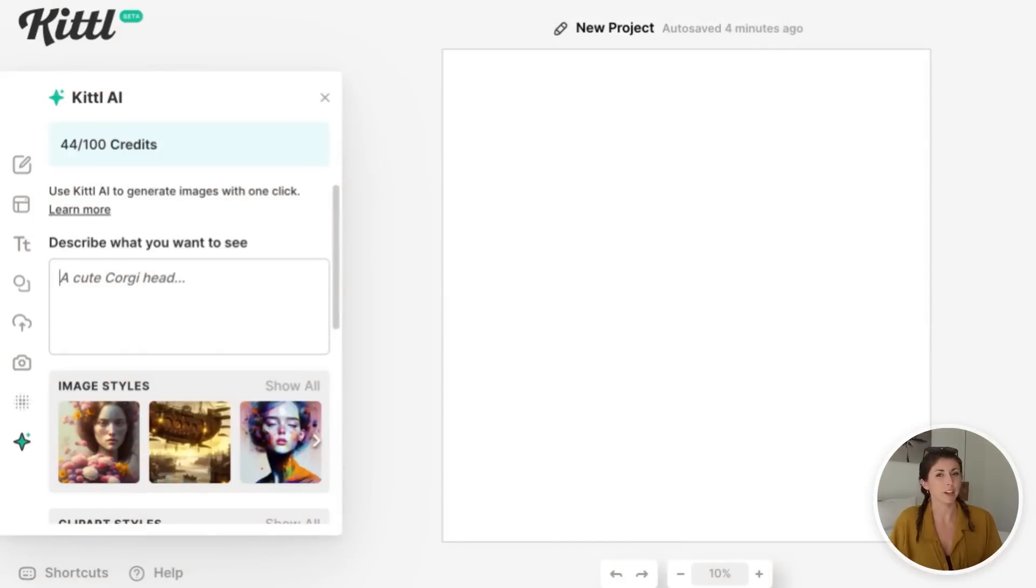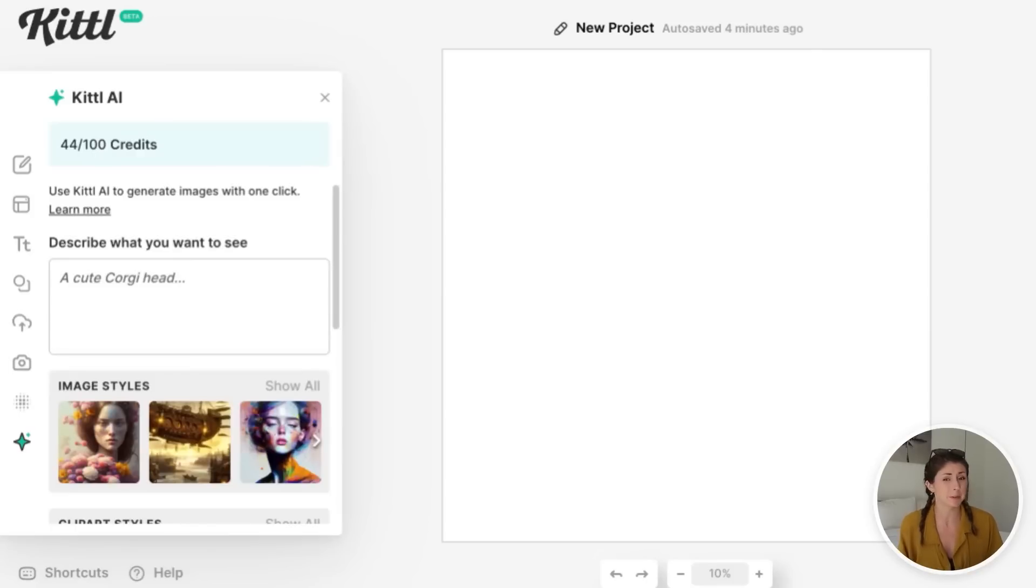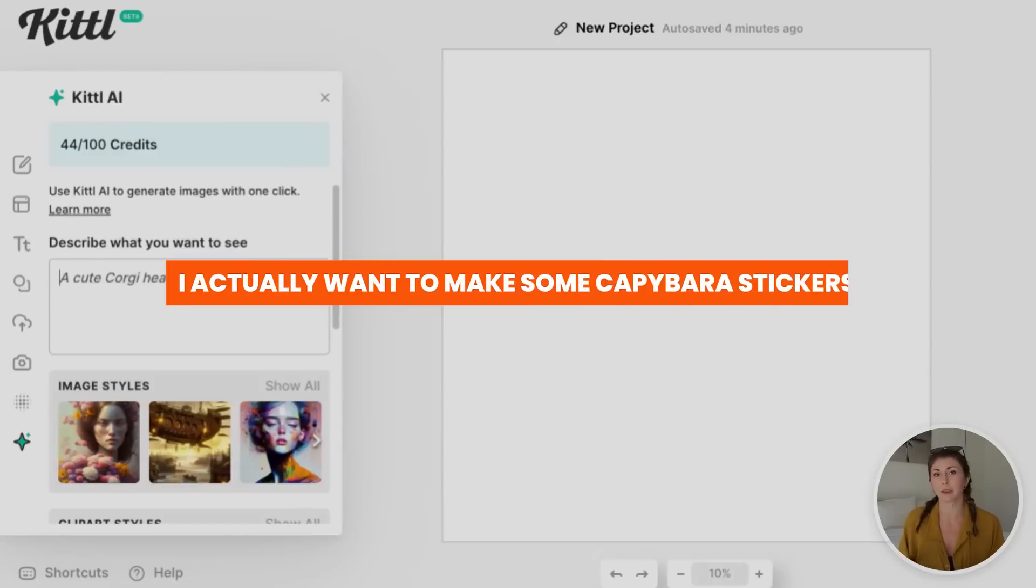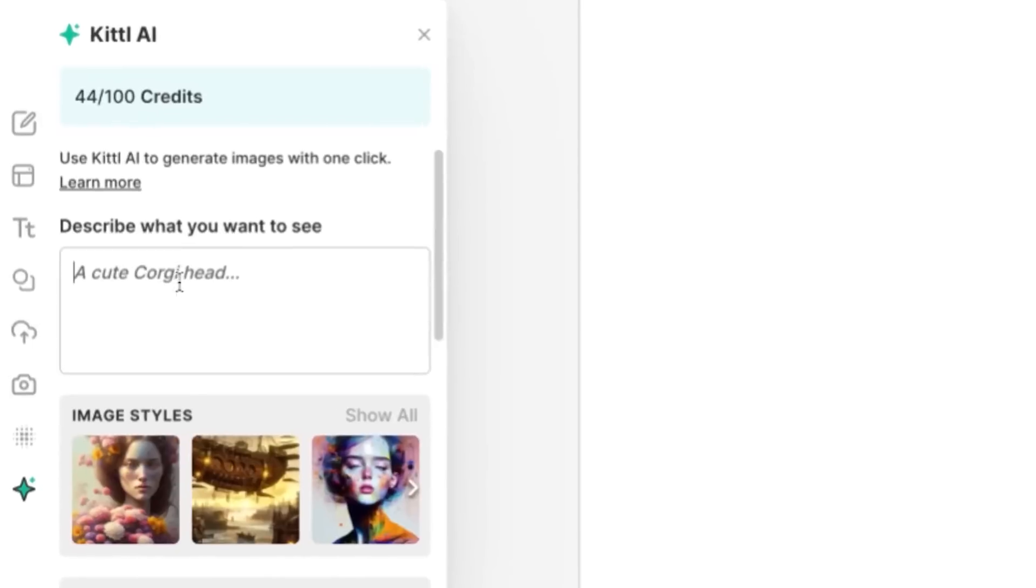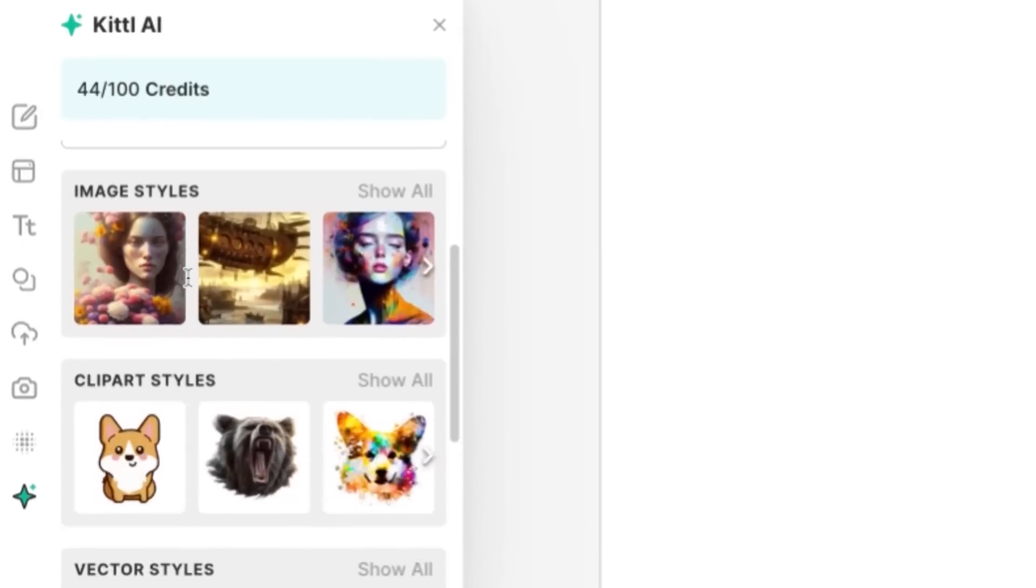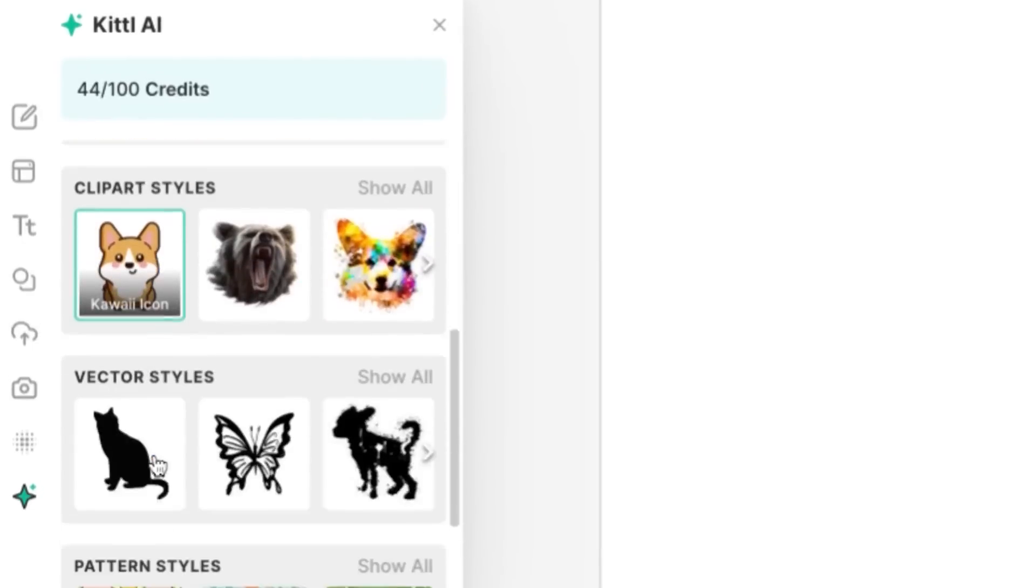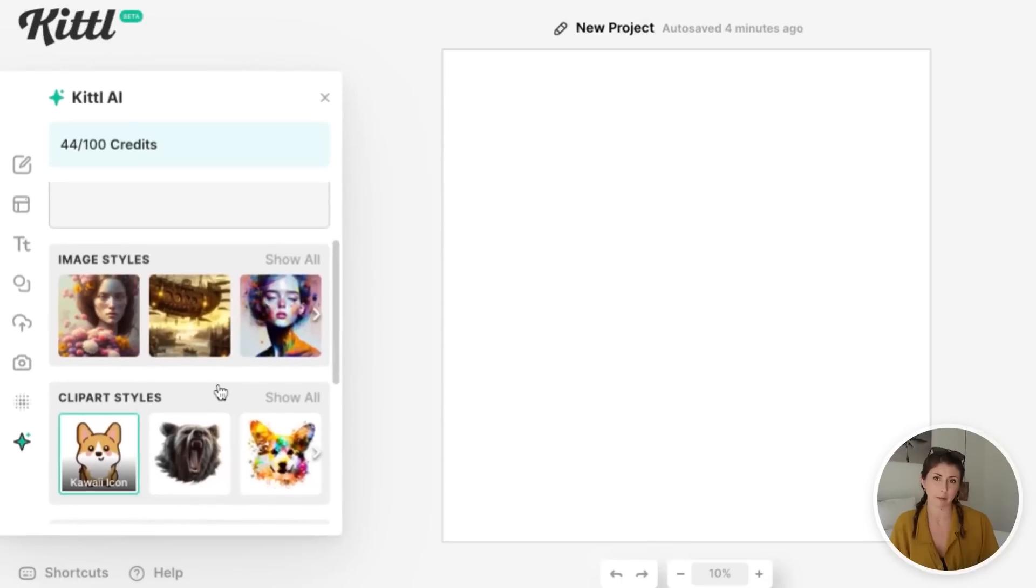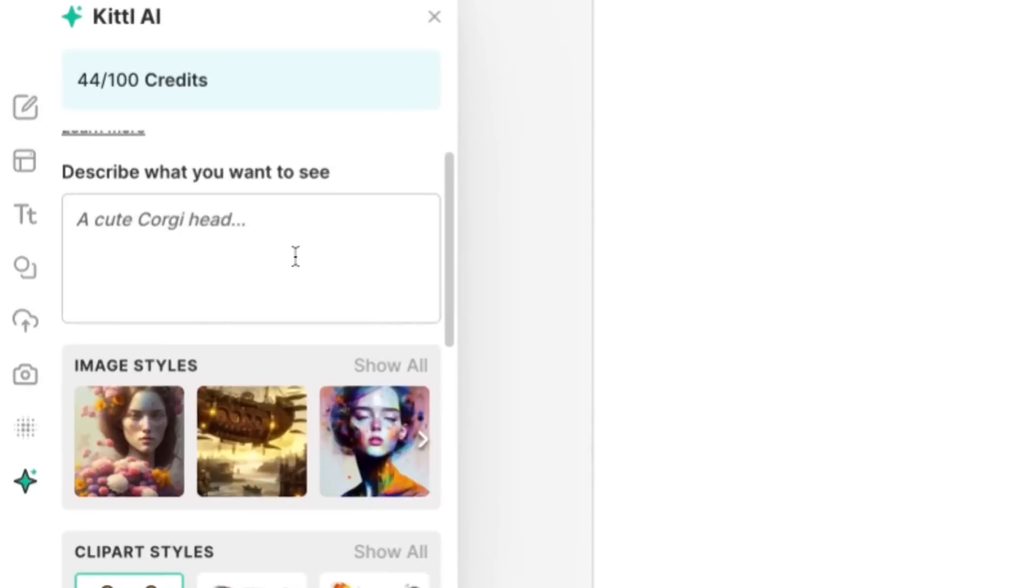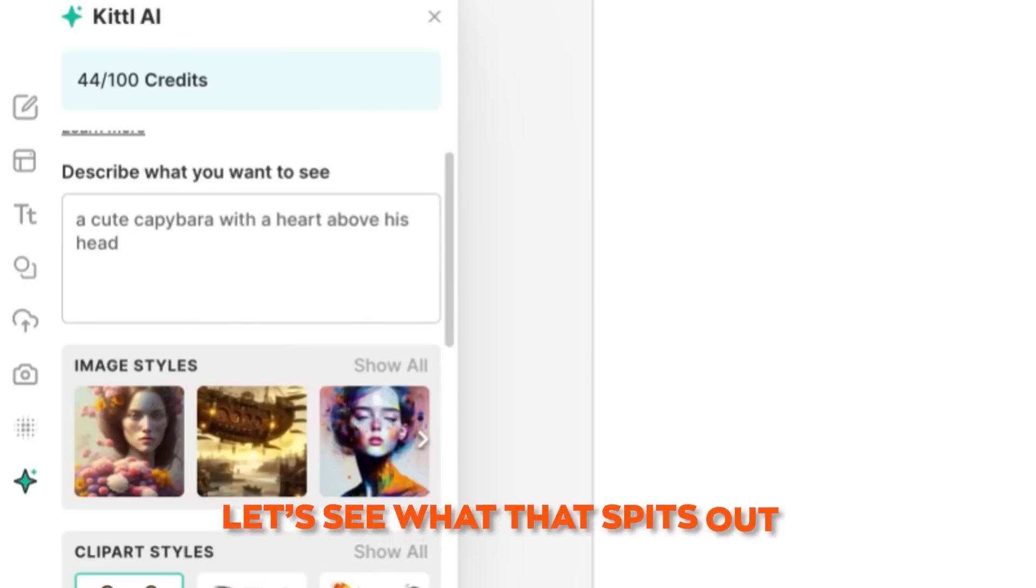If you're like me and you've been on TikTok a lot lately, you've probably seen capybaras everywhere. Let me know if I'm the only one whose whole TikTok feed right now is that capybara song. It's been stuck in my head 24 seven. So because it's trending right now, I actually want to make some capybara stickers. So in the description here, I want the kawaii icon. I'm going to type in a cute capybara with a heart above his head. And let's see what that spits out.